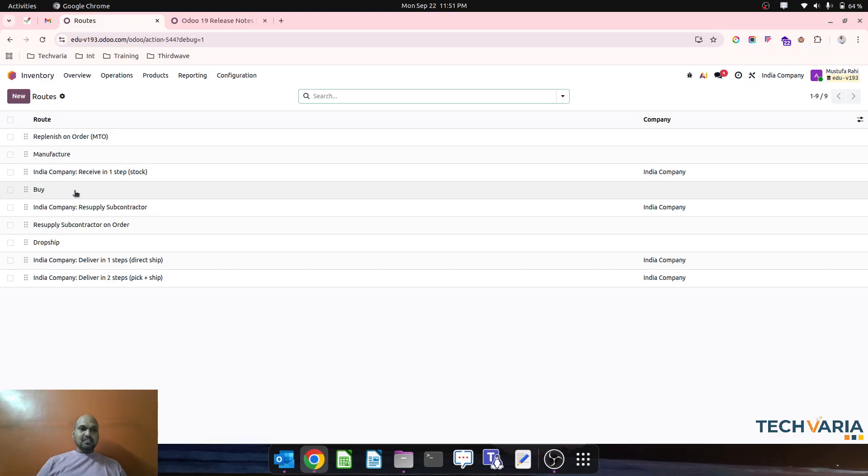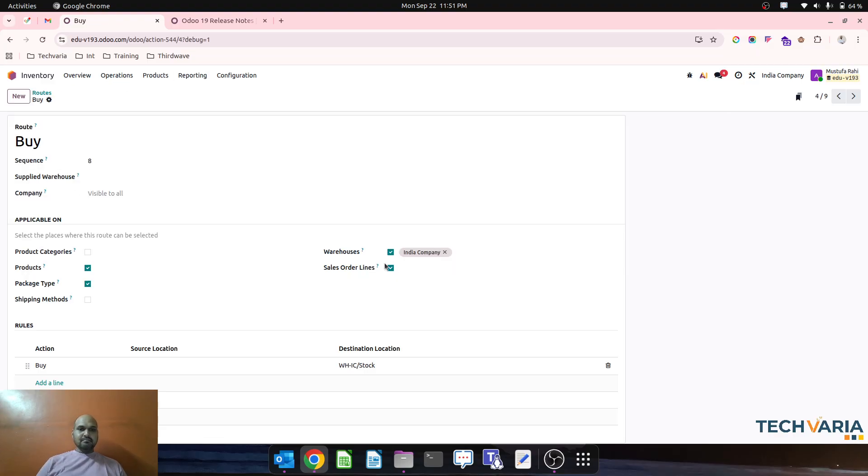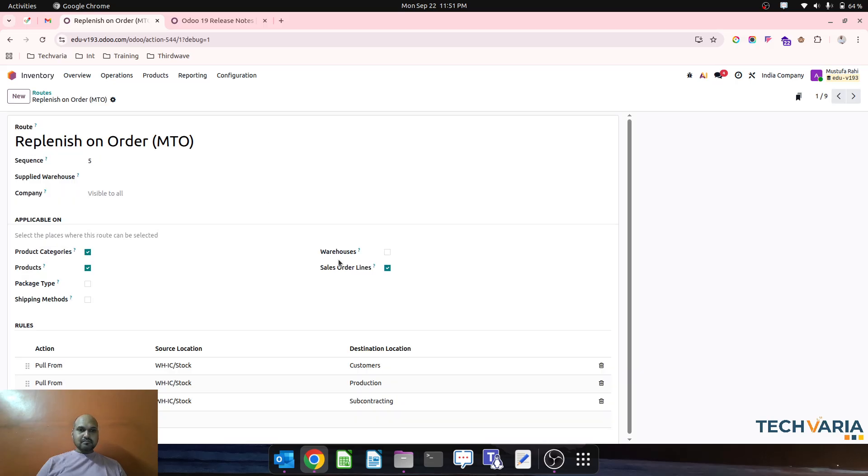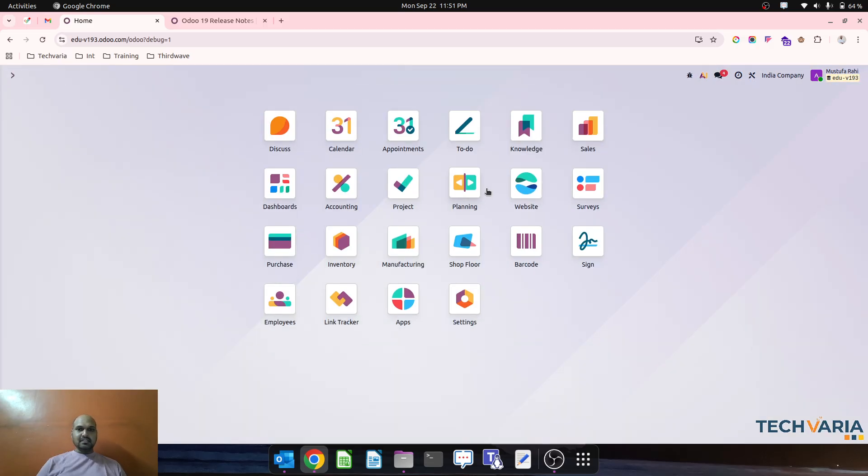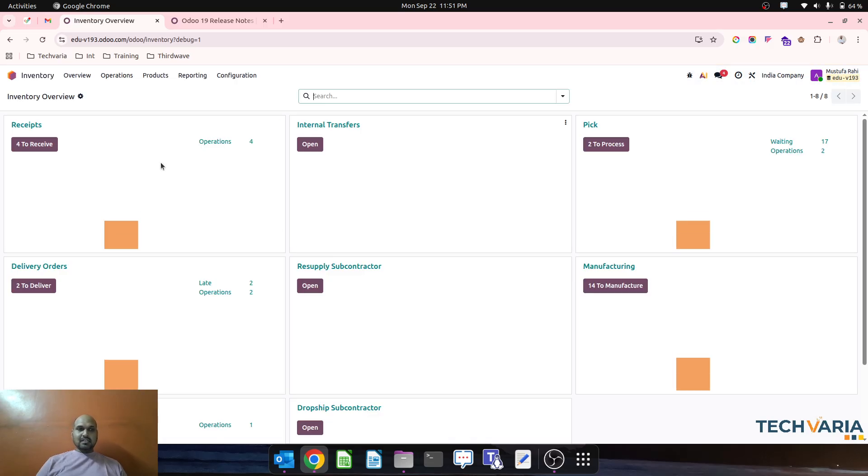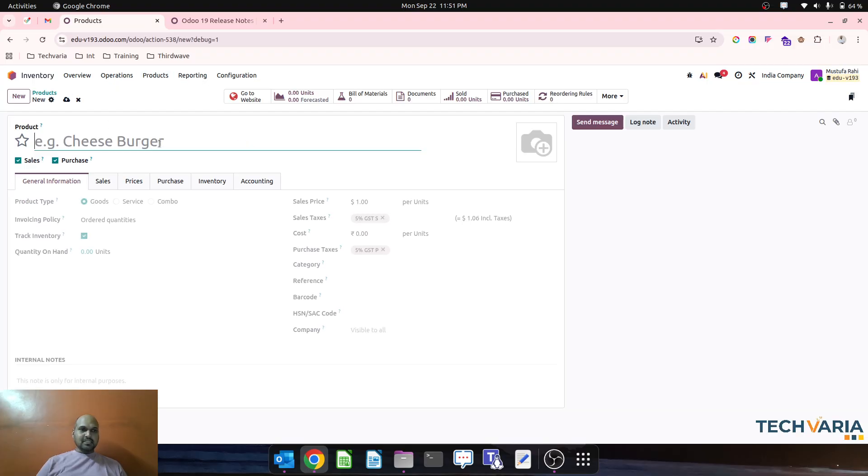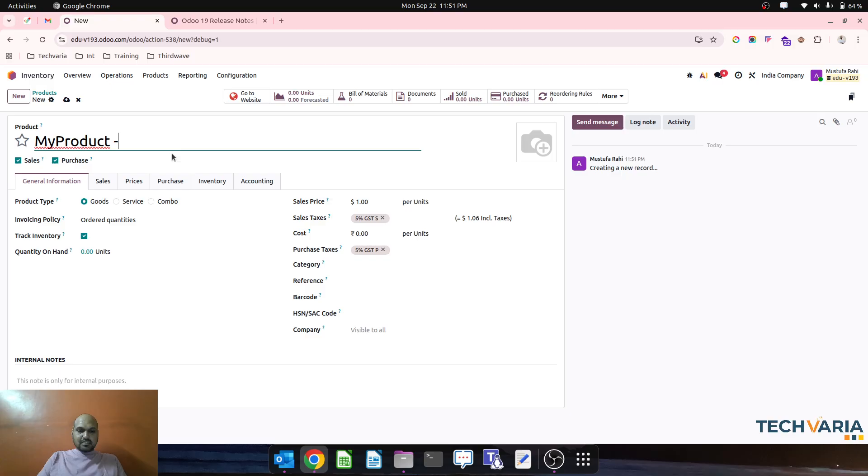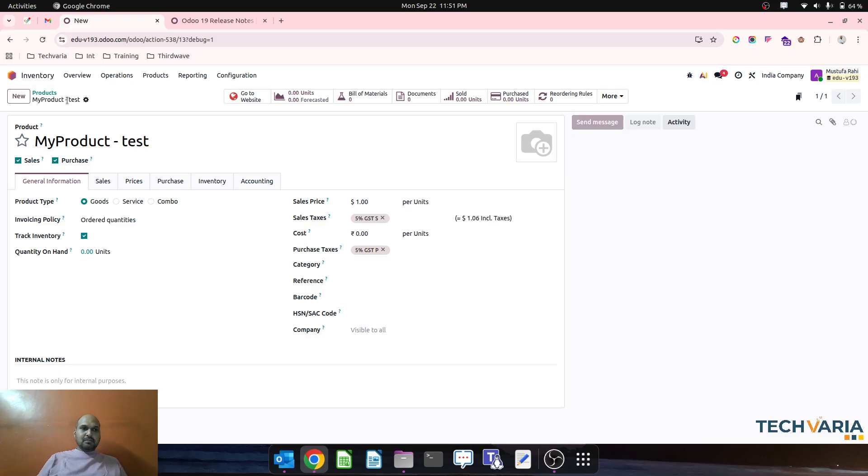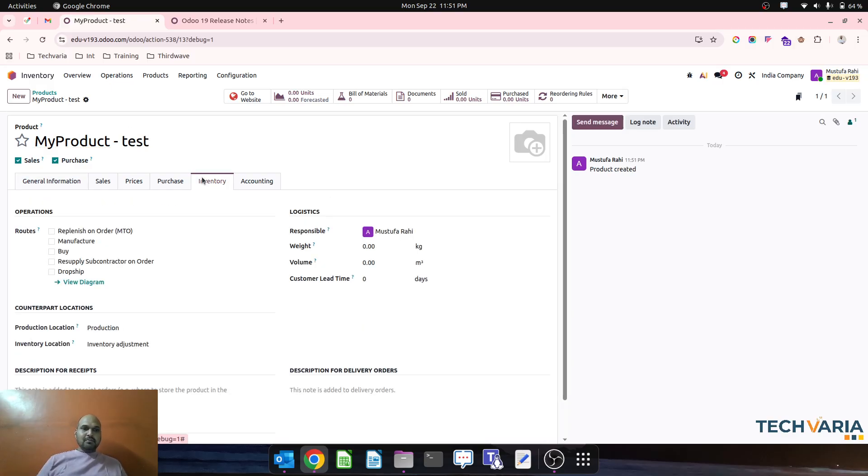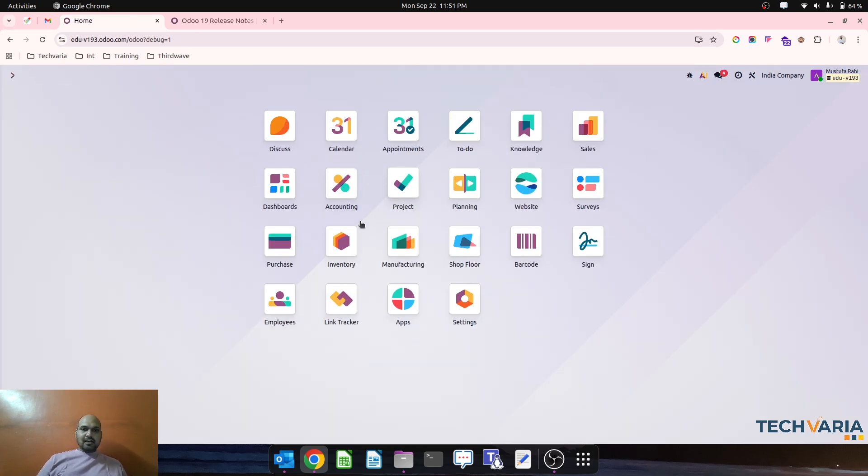So what I have done is buy as well as MTO I am keeping on sales order line. So now let me create a new product for our example like my product test. This is my product, normally I am not selecting any route over here, and then what I am doing is on my product, that is my product test.